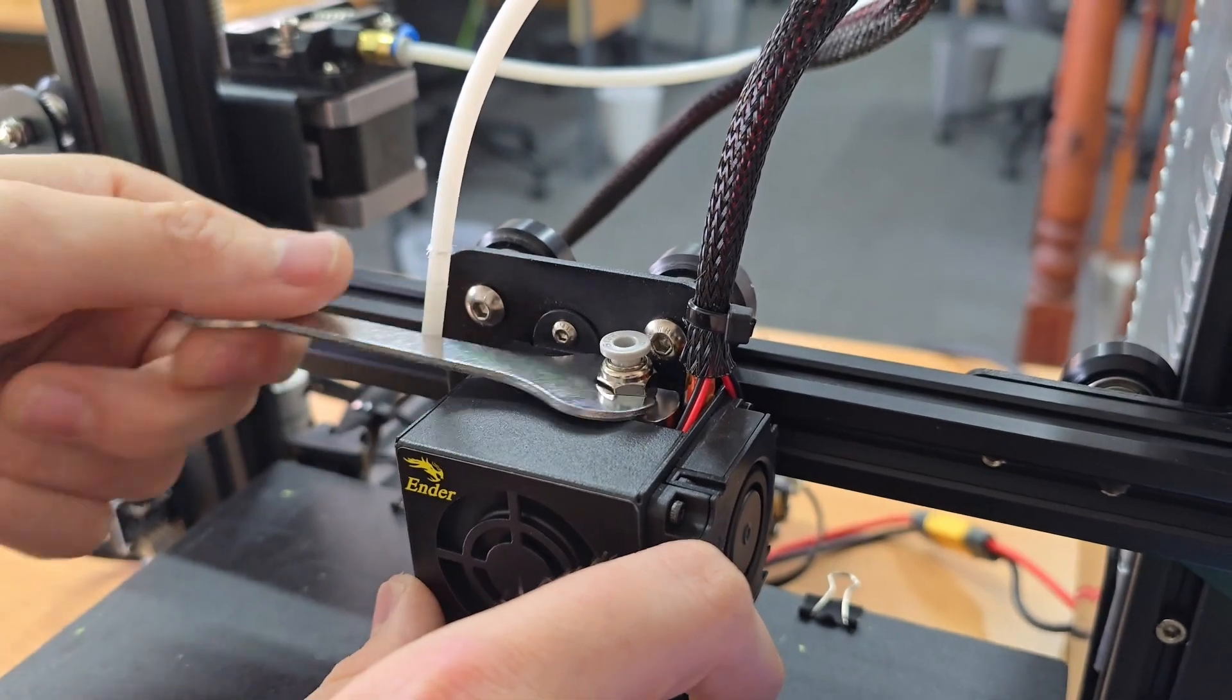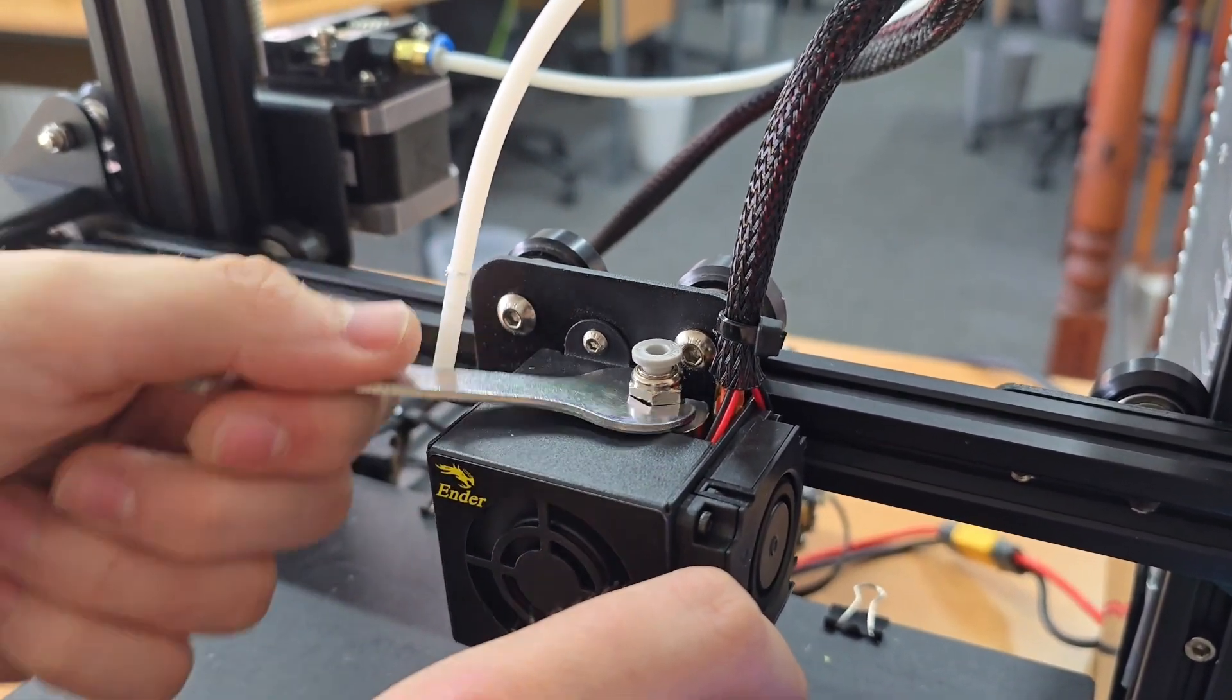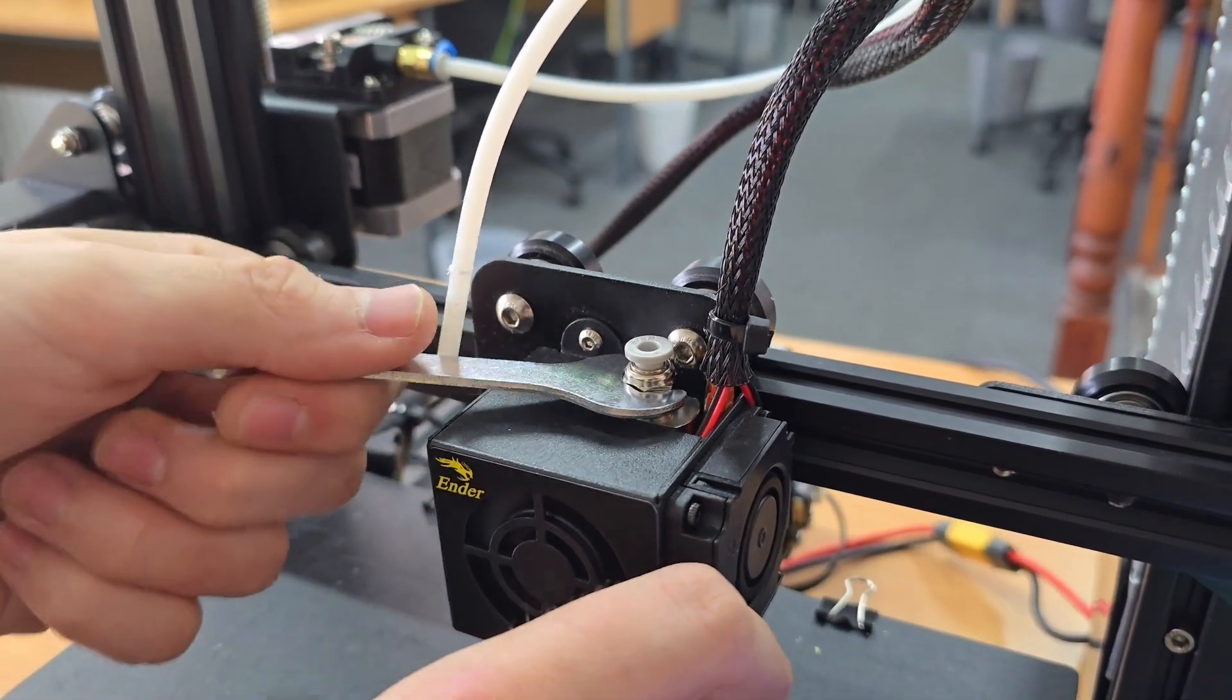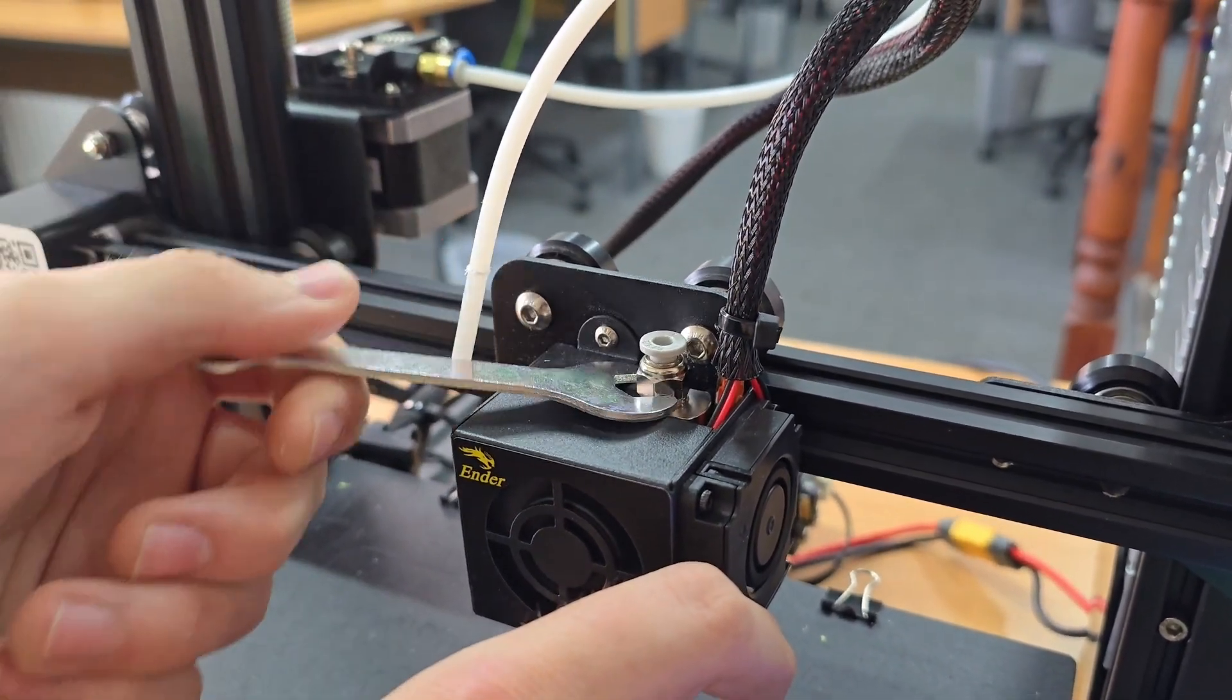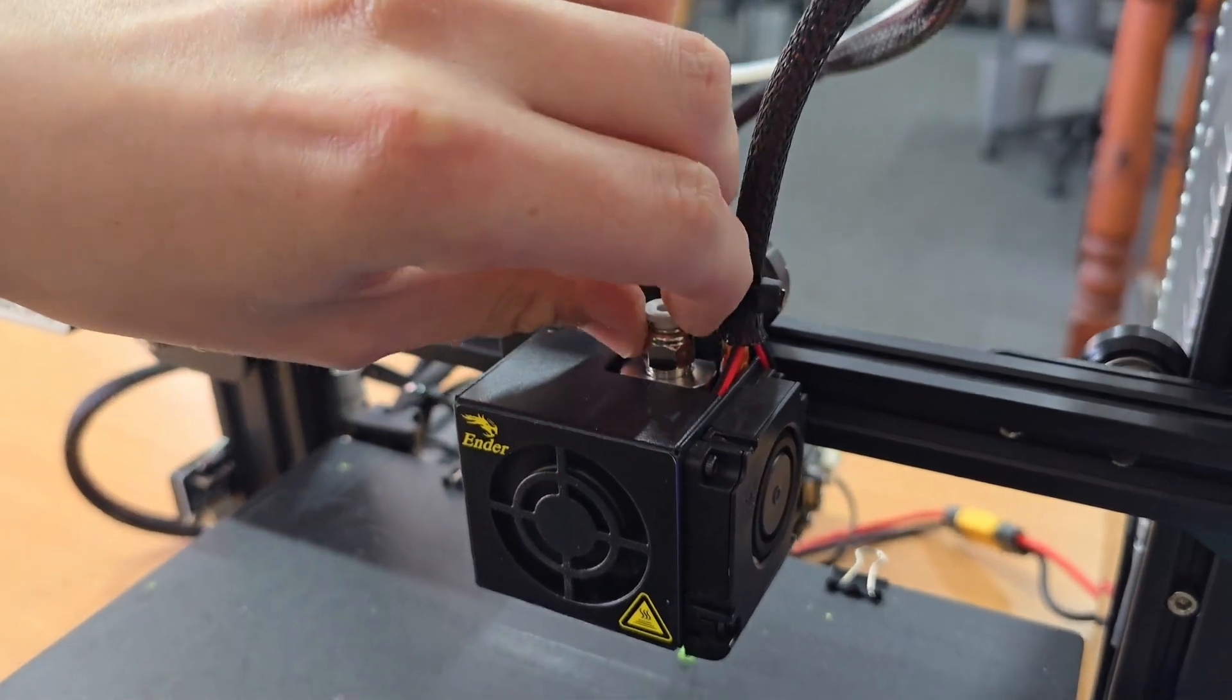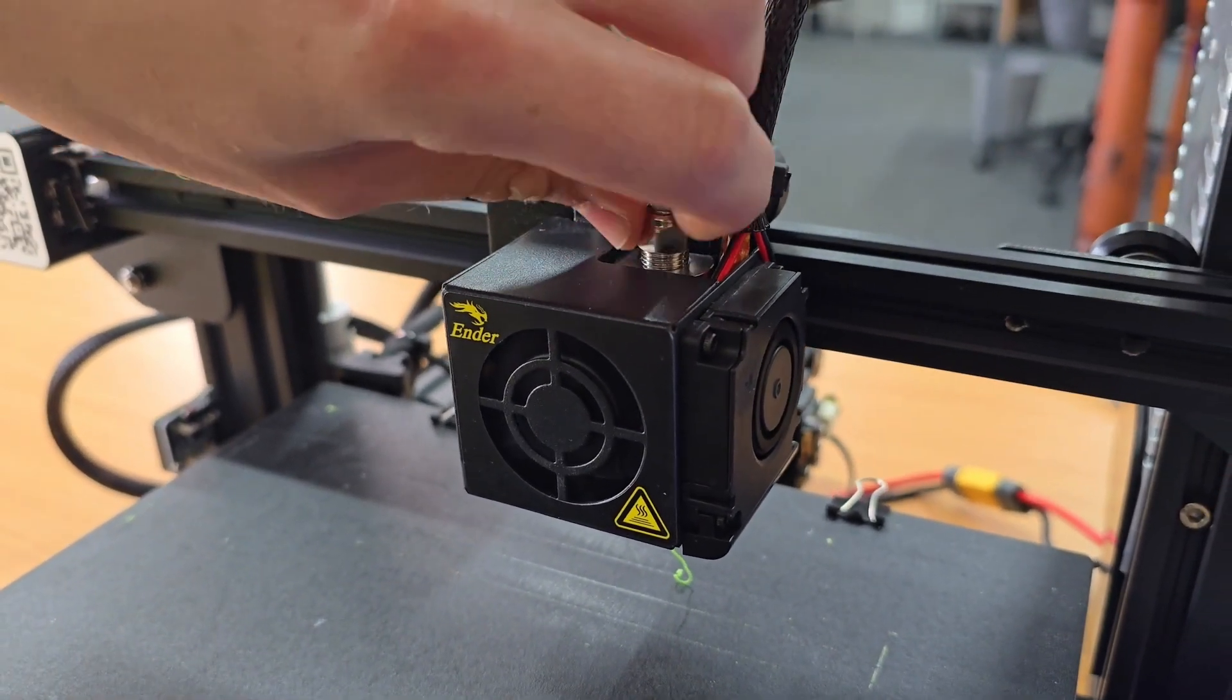Once you've loosened it a bit, you can start getting to it with your fingers, but it is quite a difficult area to access. We'll just take that off.